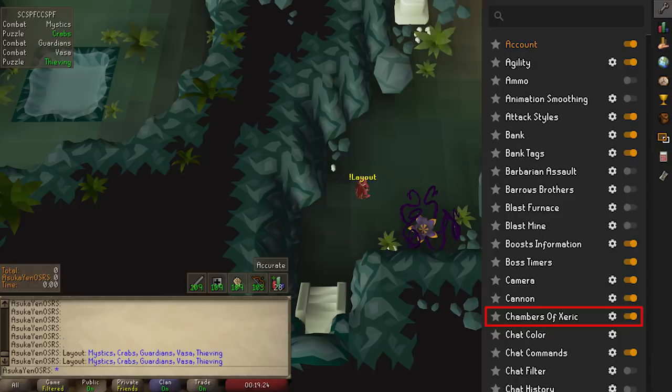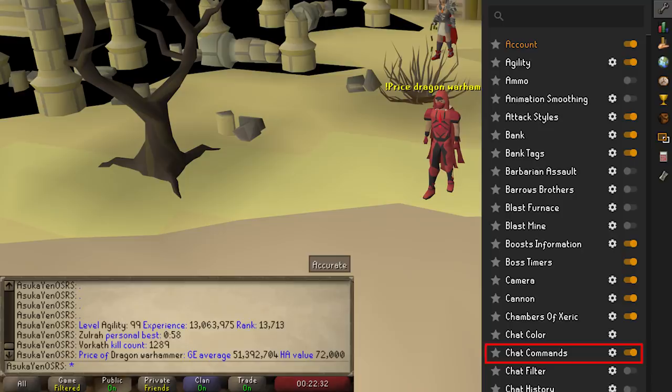Chat Commands can be incredibly useful. You can show prices, levels, clues, kill counts, personal bests, duels, and more. Anyone else using Runelite will also be able to see the messages when you send one of these commands. You can hover over the options to see what the command syntax is.